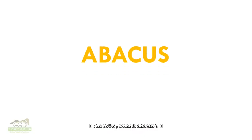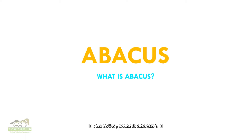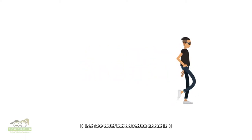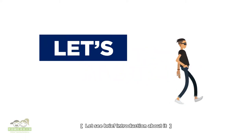Hi everyone. Abacus. What is Abacus? Let's see a brief introduction about it.